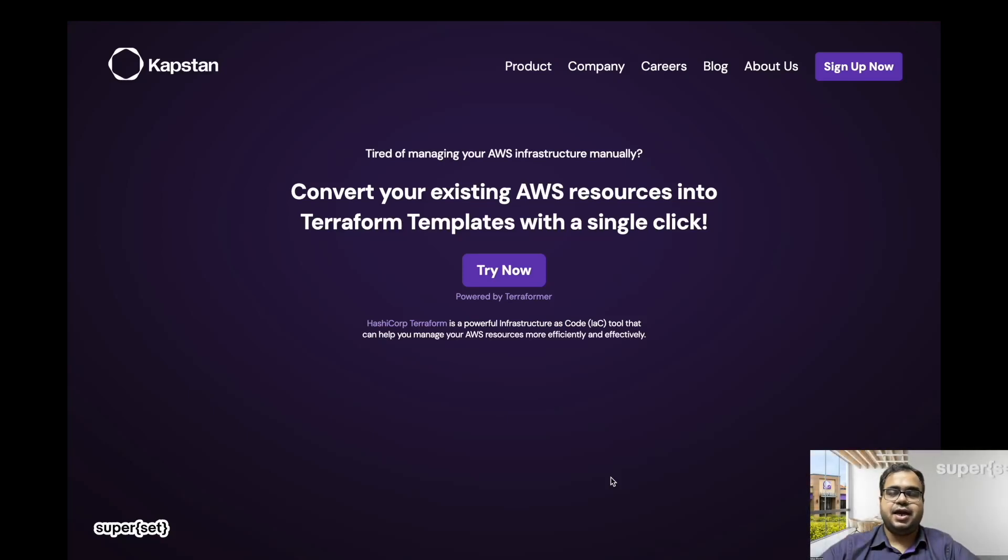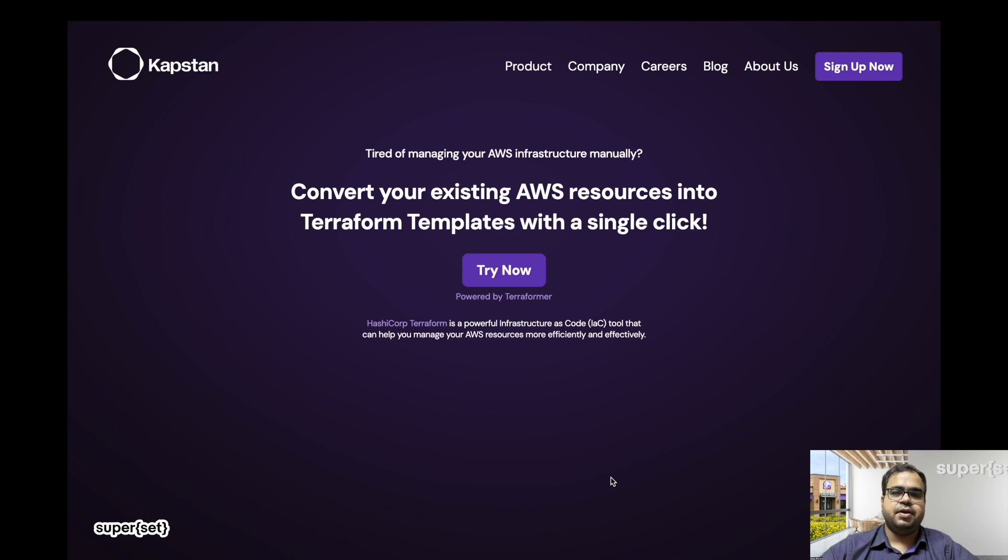Hi, my name is Ankur and I am with Capstan, your in-house DevSecOps engineer. If you are looking to manage your infrastructure as code, then you are at the right place. Now you can convert your existing AWS resources into Terraform templates with a single click.